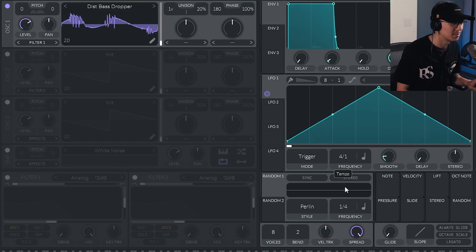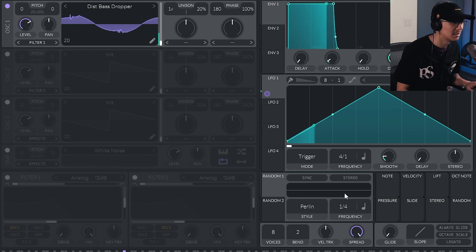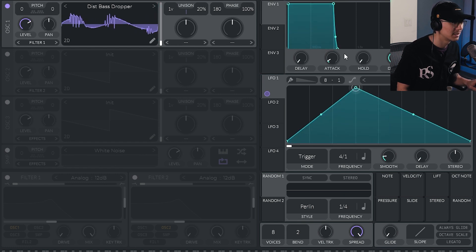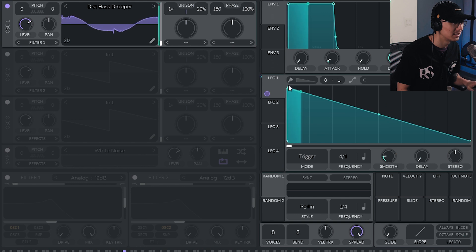And then we can just pull the LFO to modulate the wavetable position here. And we'll just make it four bars.